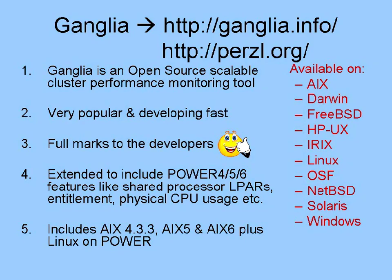Well that is it for this quick look around Ganglia, particularly running on the power-based machines. Remember you can get Ganglia information from the website at the top, and the puzzle.org website if you want the packages pre-built for AIX and Linux on Power to work on the power-based machines.